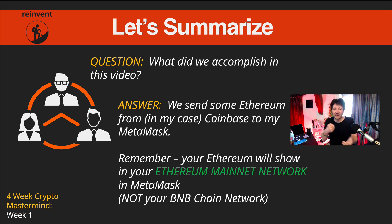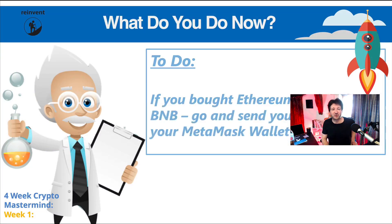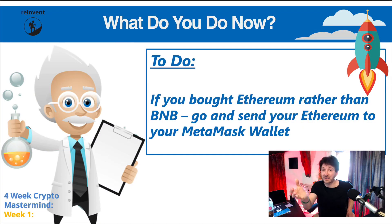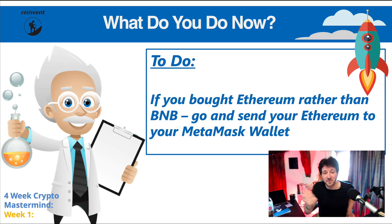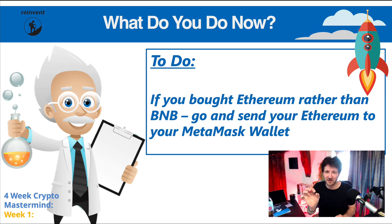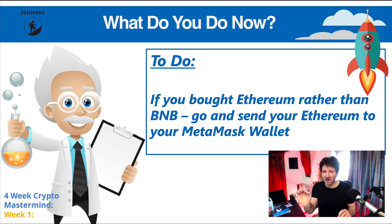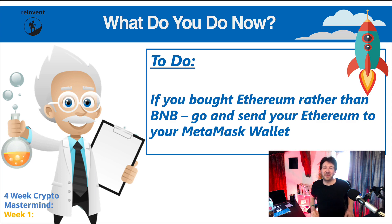What do I want you to do right now? You know I'm going to say, if you bought some Ethereum rather than BNB, go and send some Ethereum to your MetaMask wallet. Do a small amount at first just to test it all works, and then let me know below in the comments that you've sent some Ethereum to your MetaMask wallet.